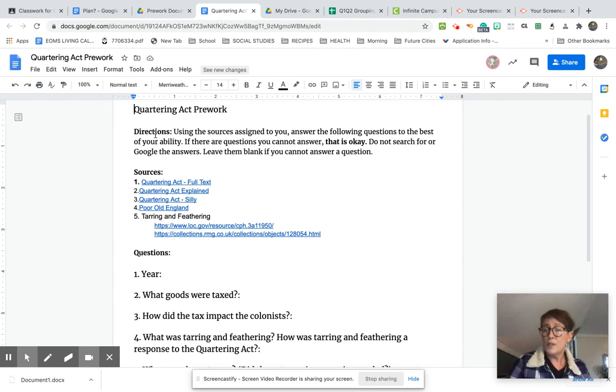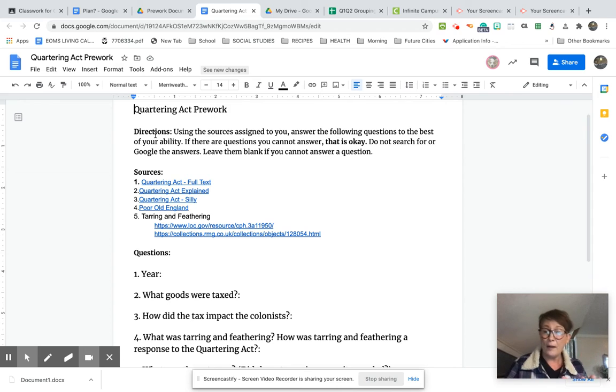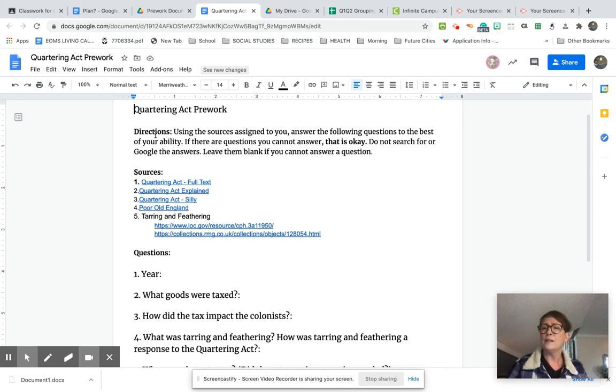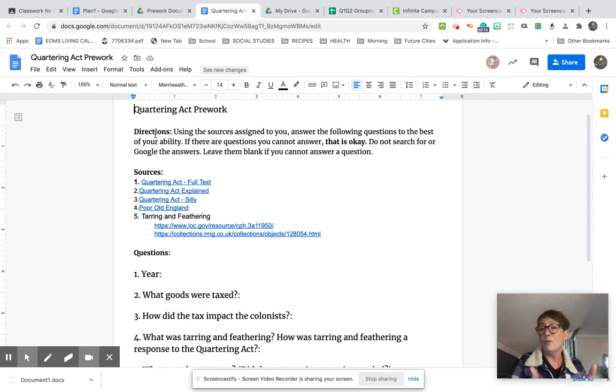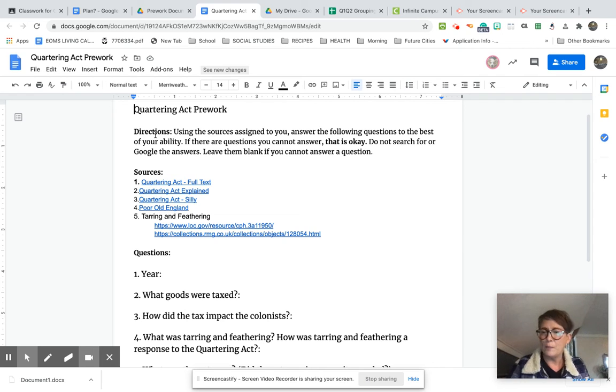So you and your team are going to block and tackle several different sources to try to explain and teach other students about the quartering act or the act that's been assigned to you.